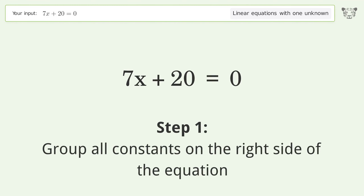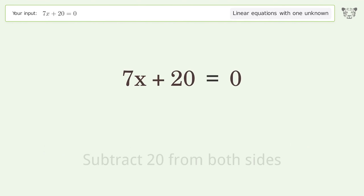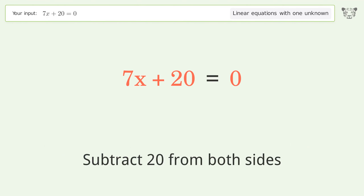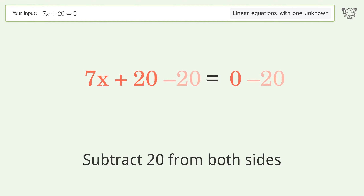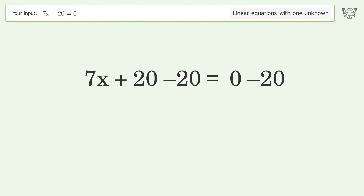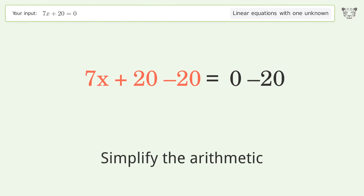Group all constants on the right side of the equation: subtract 20 from both sides. Simplify the arithmetic.